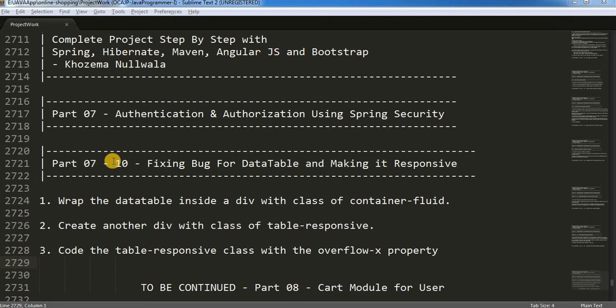Hello friends, we are at the end of this particular part 7 and this is the last video where I am going to fix a few of the bugs and make our data table responsive.